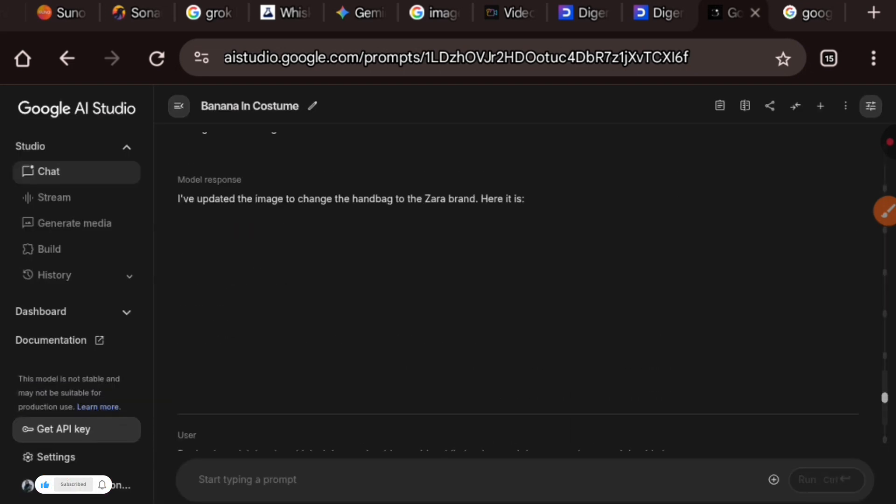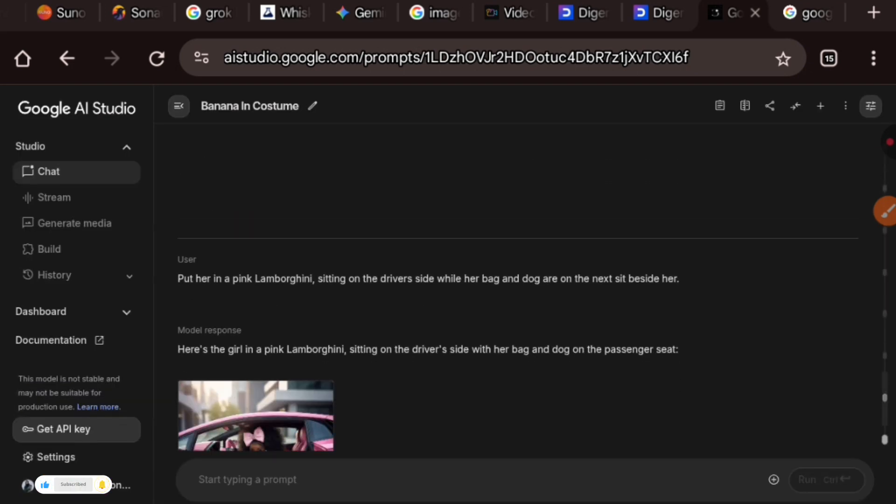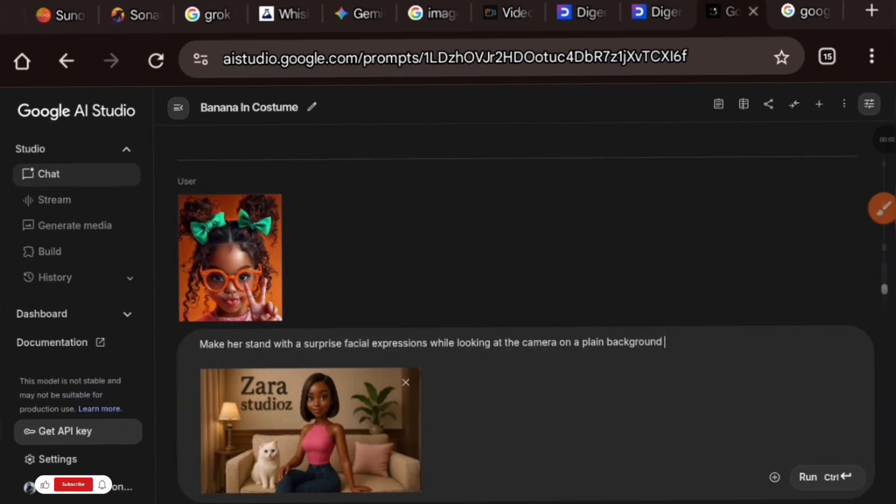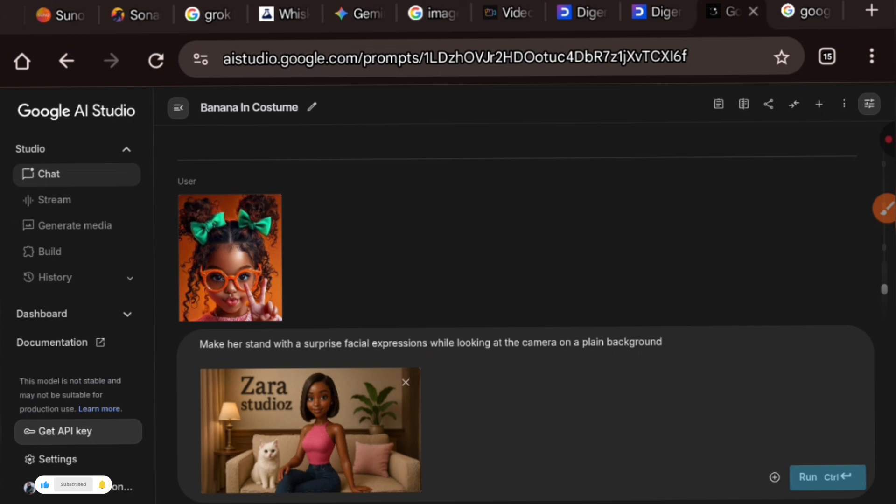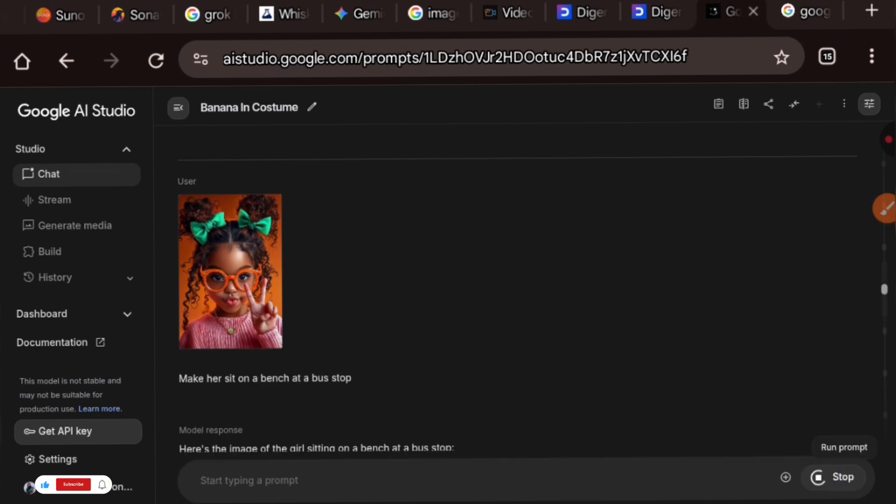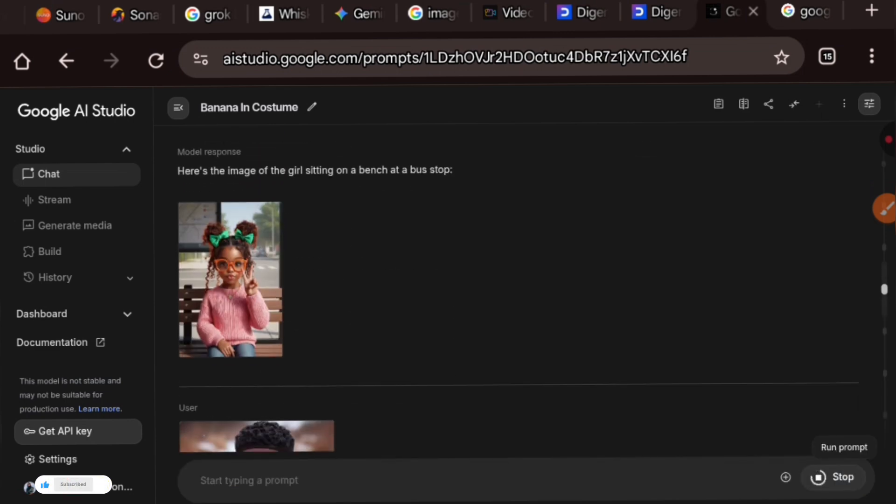Now I added my own avatar to it and asked it to make it stand with a surprise facial expression while looking at the camera on a plain background. So let's see how it does with this.